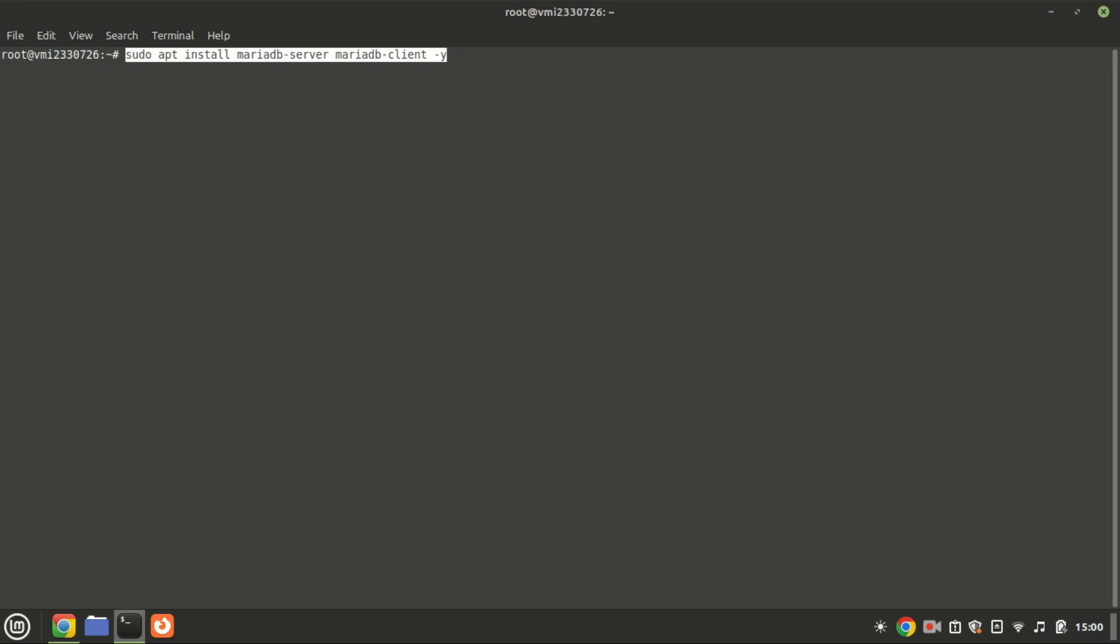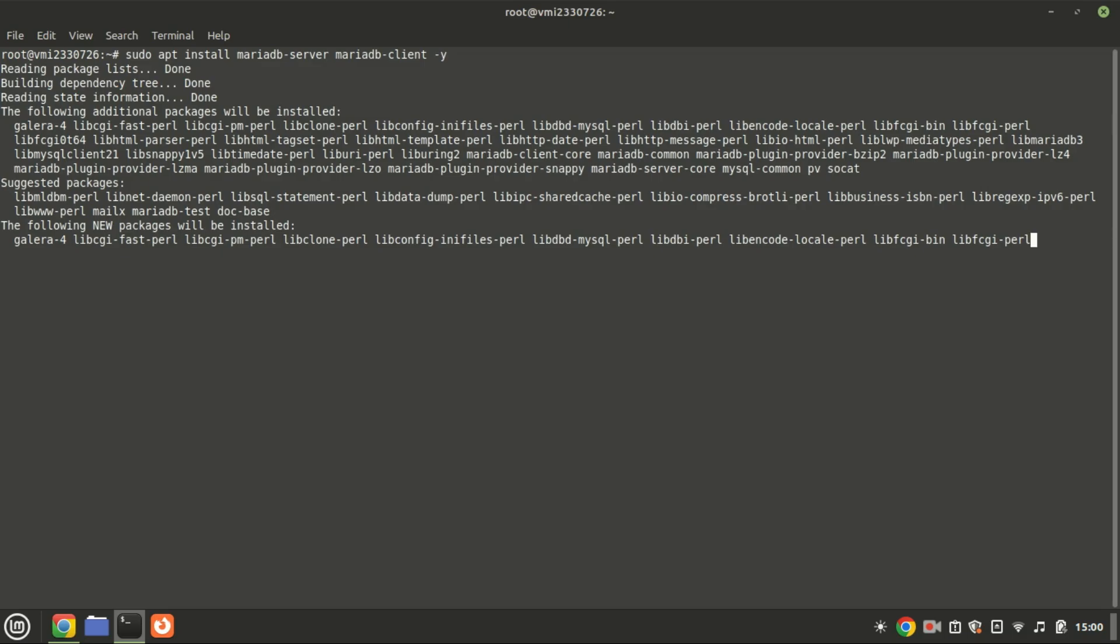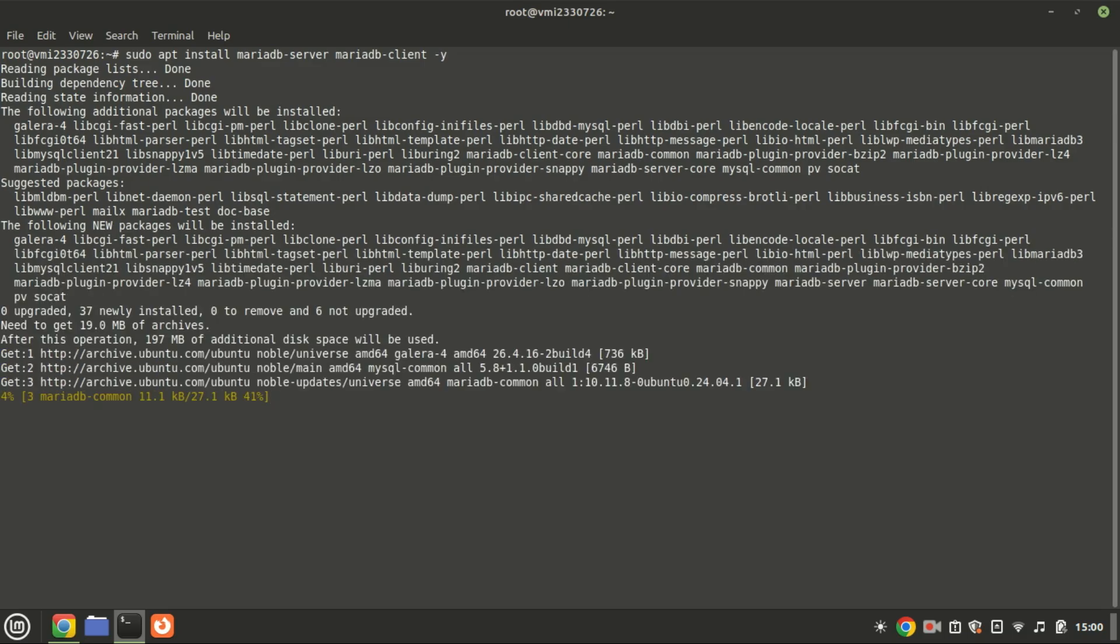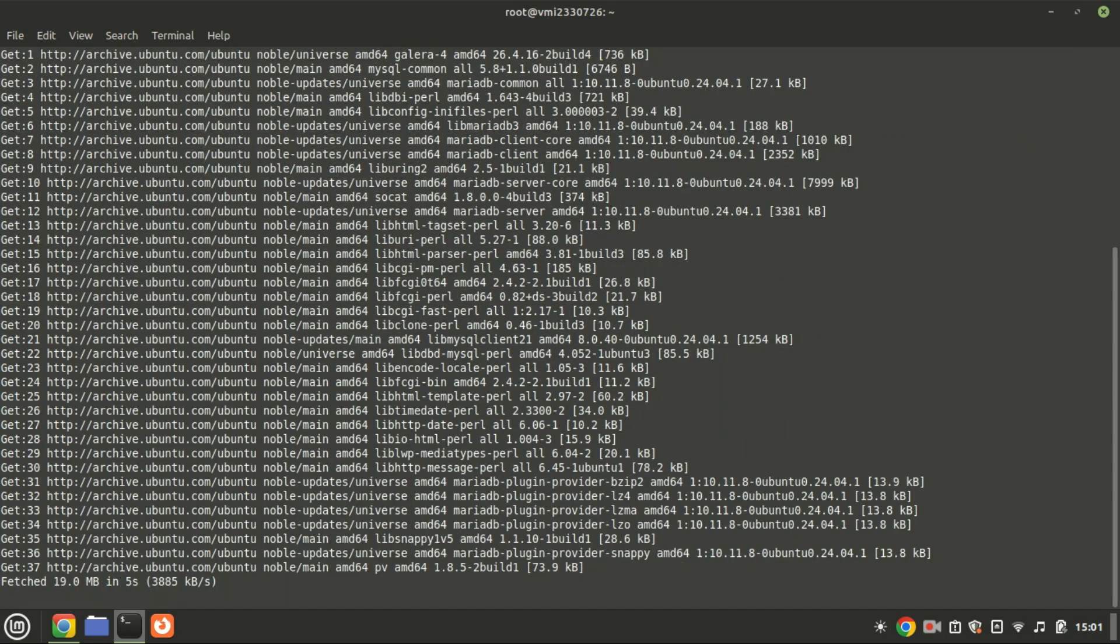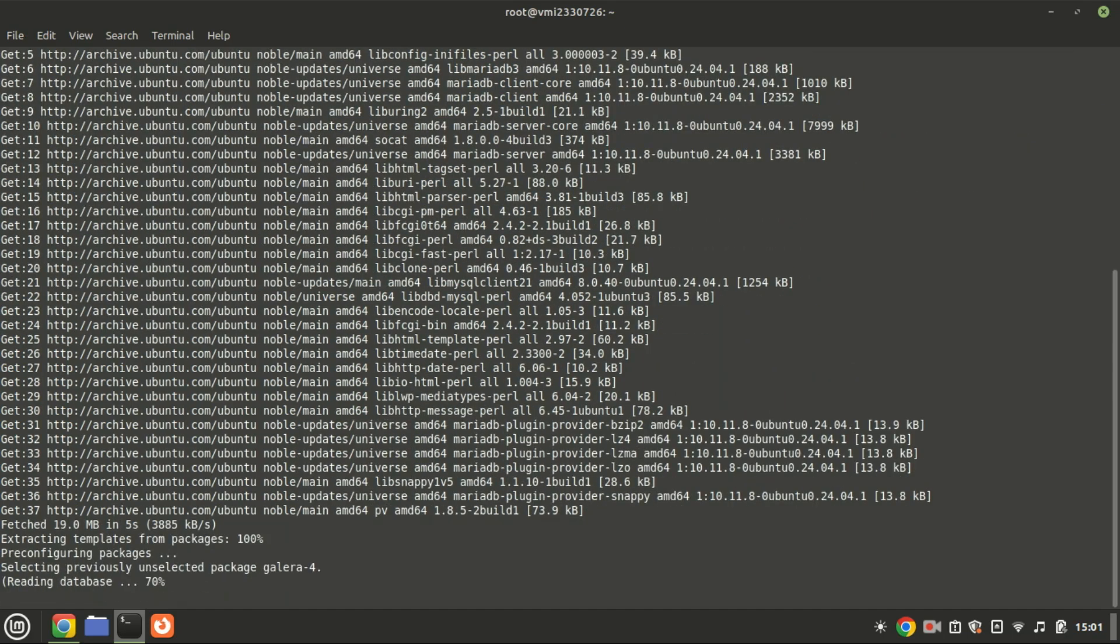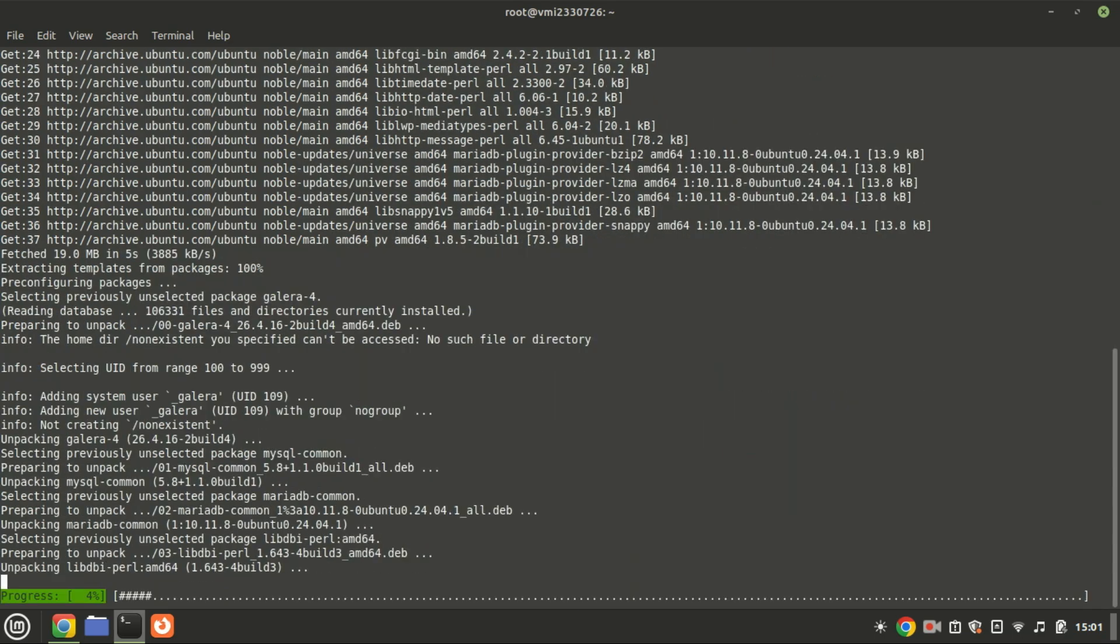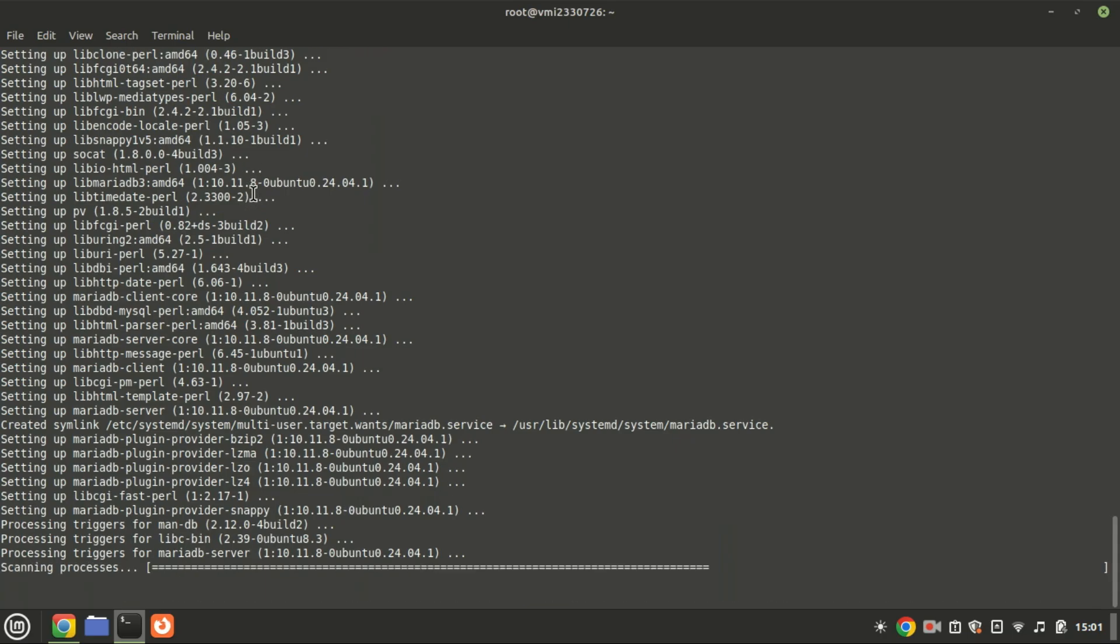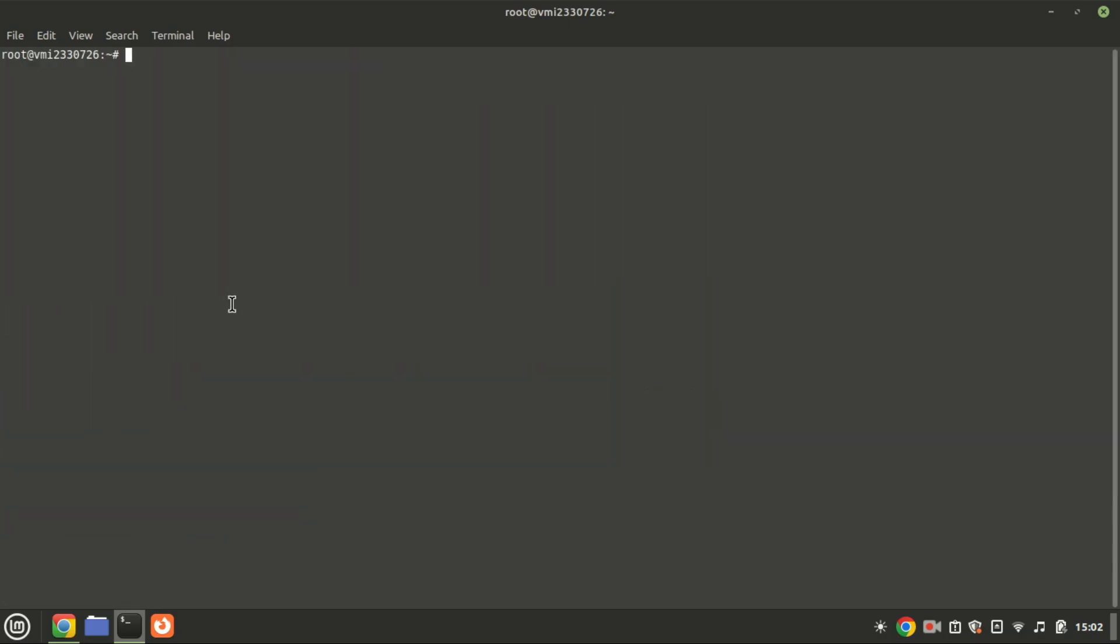Install MariaDB database server by running this command. You can secure the MariaDB installation by running the secure installation command. We'll not run it here. Everything is in the link in the video description.